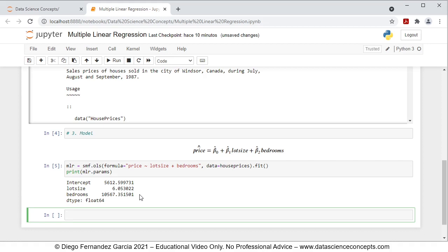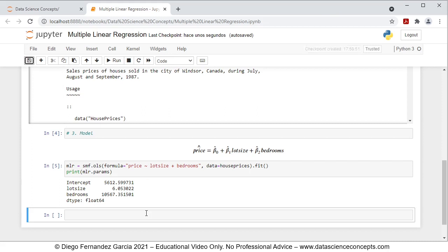With this, we finished the code so we can go ahead and save it. With this, we finished this video. Thank you for watching.